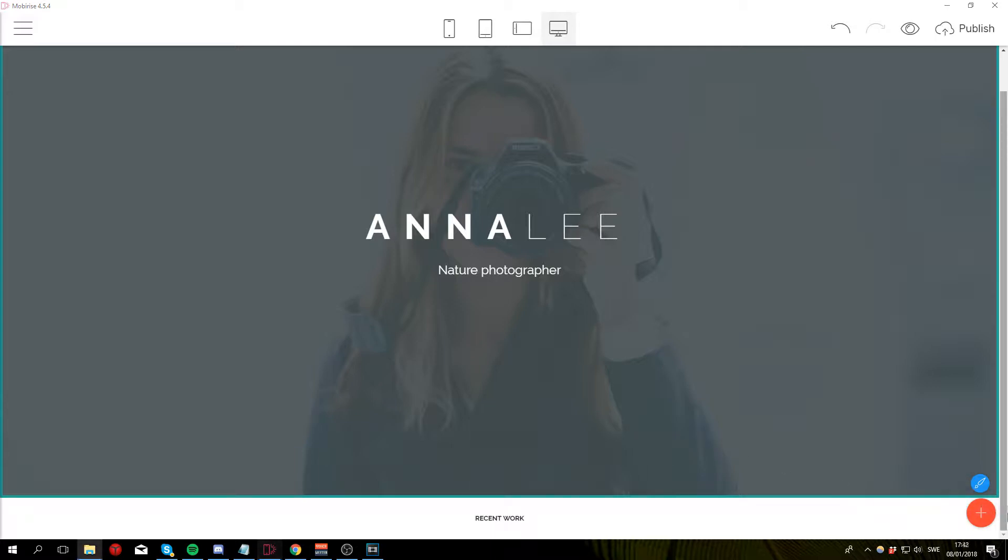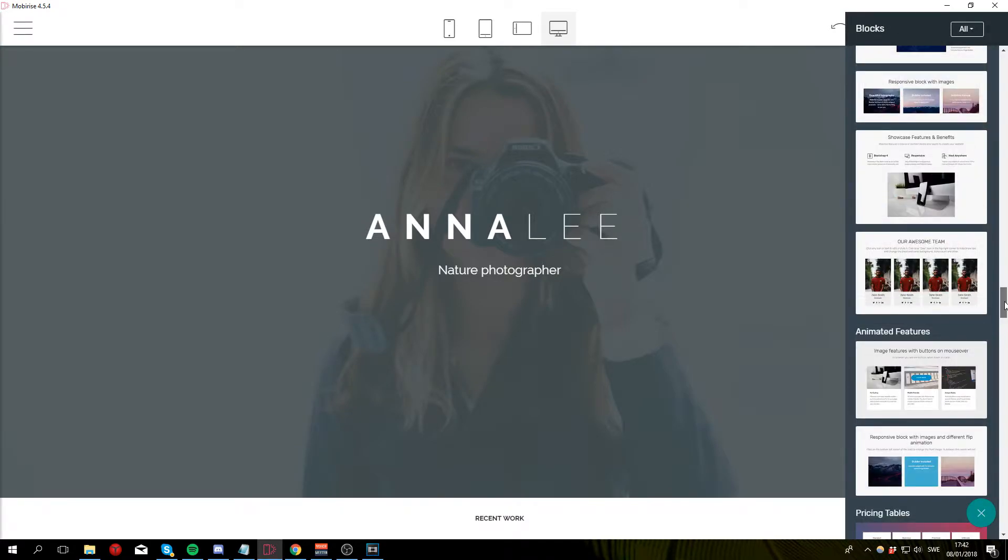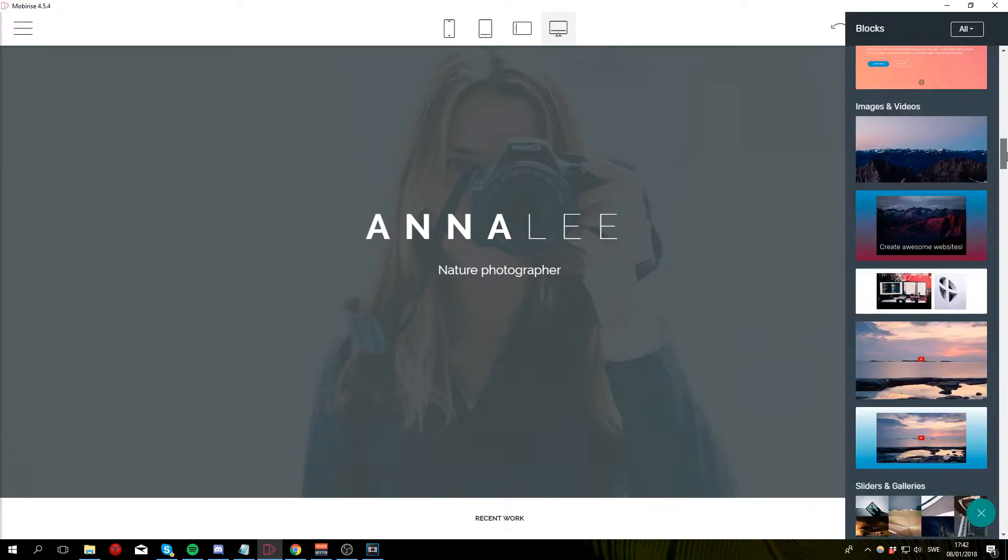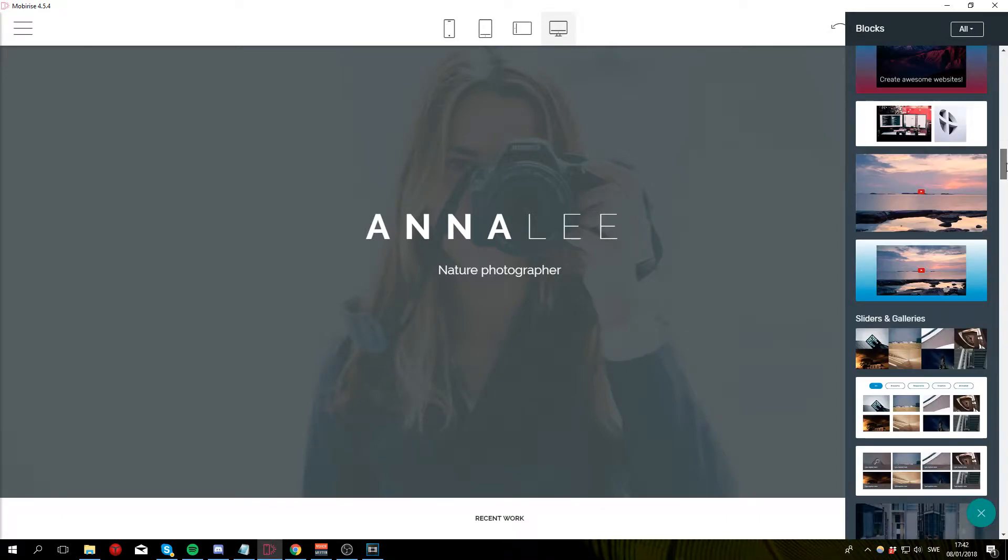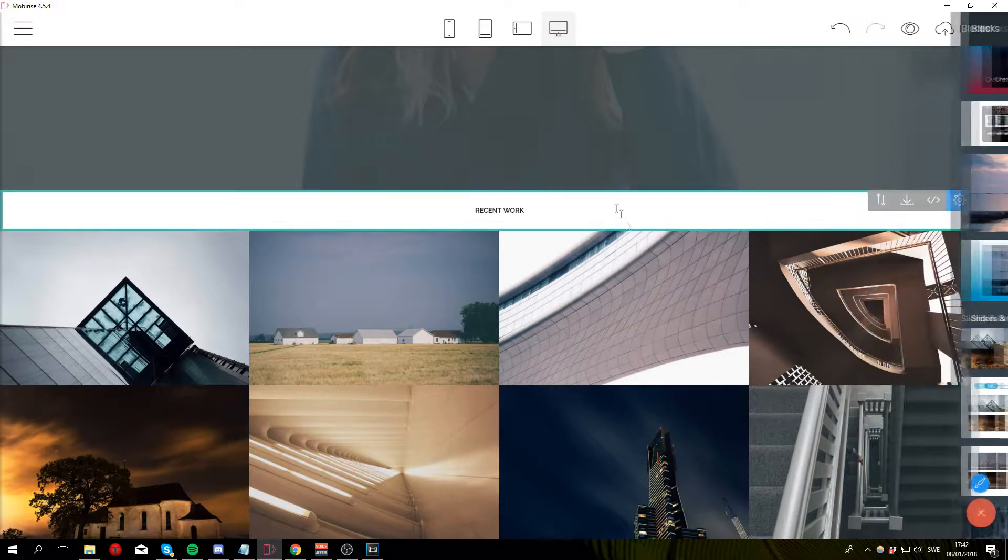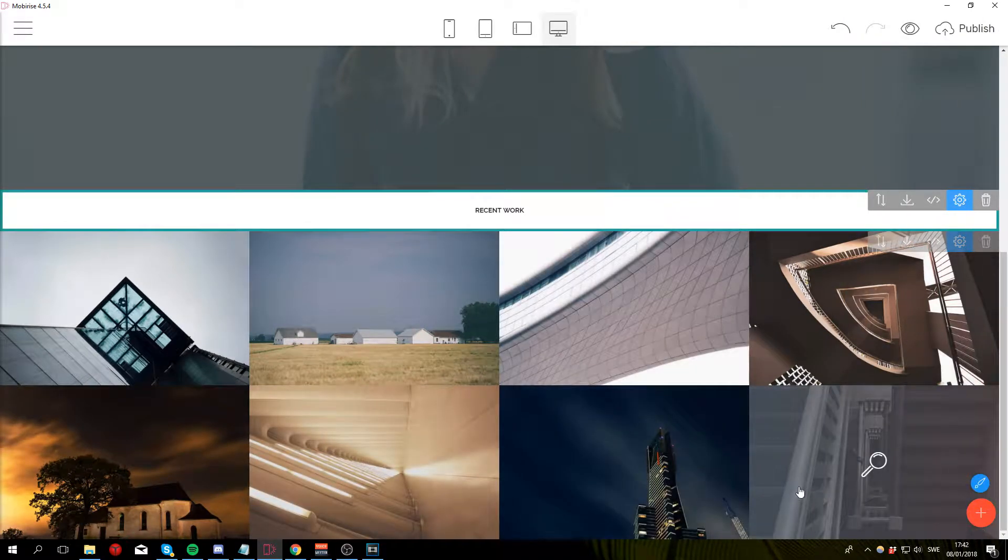Now we can go ahead and add the gallery to the page. So click on add block to page. Scroll up until you find sliders and galleries. So right about here. Then select the first option and you can see that a gallery has been added to your page.